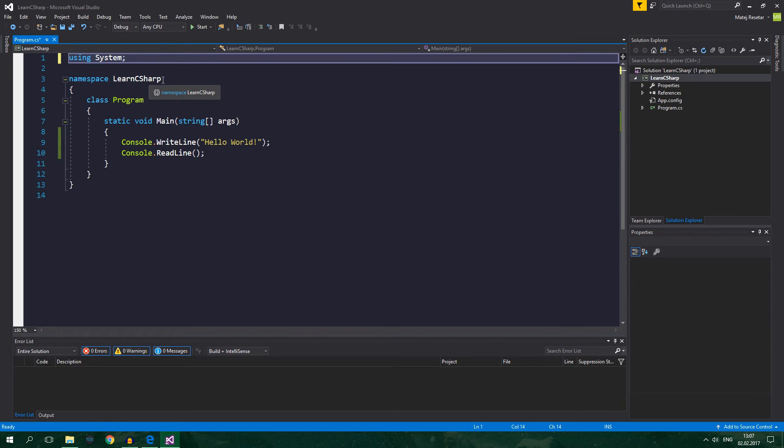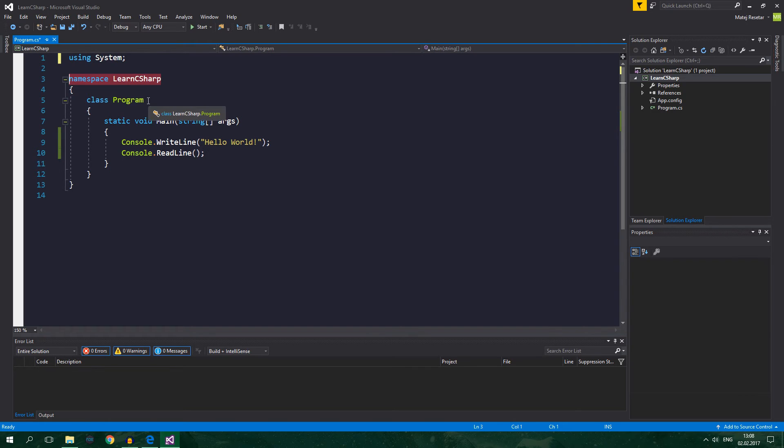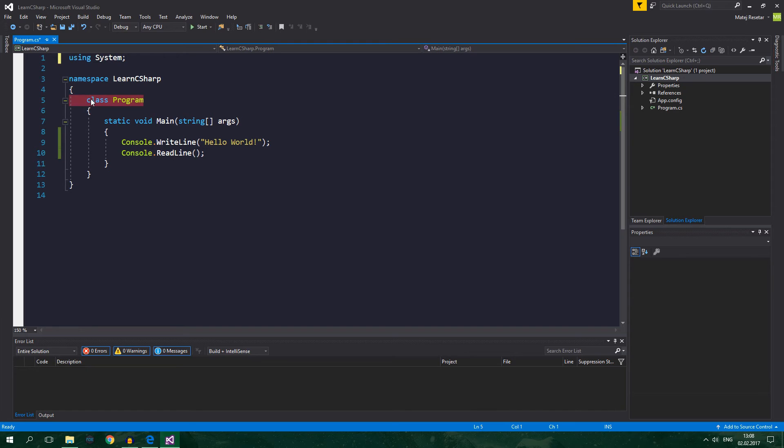So now that that's out of the way, what is a namespace? Well, namespace is a thing that groups together classes. Well, and this is a class. Alright.